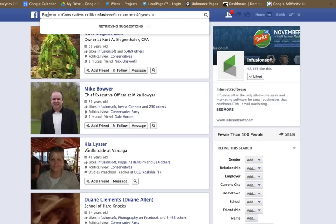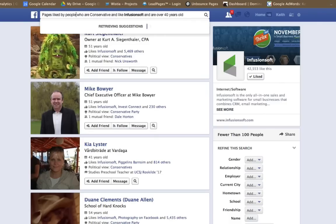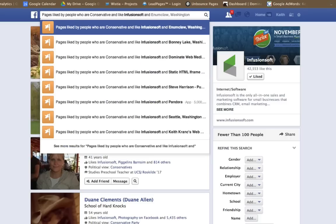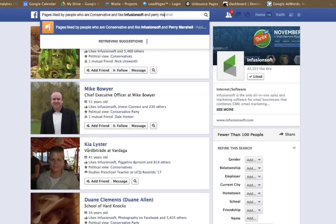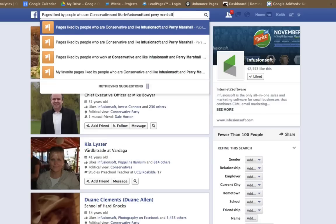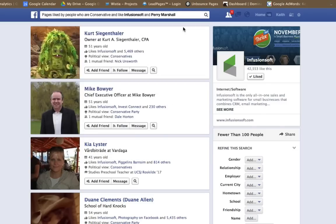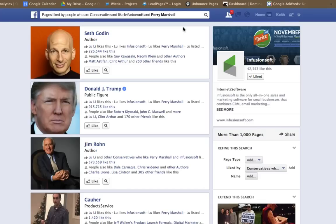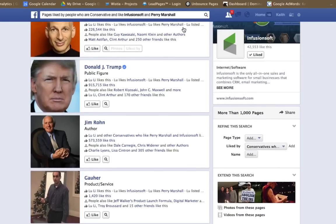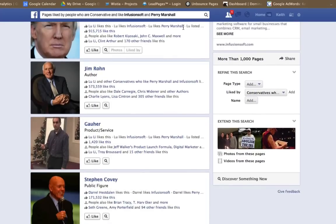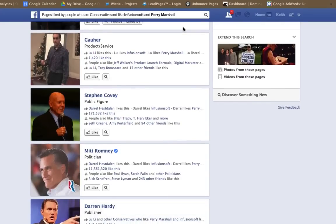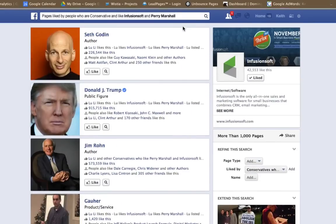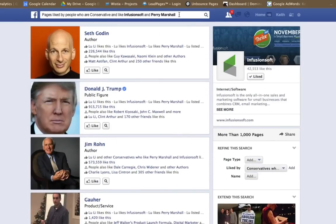Pages liked by people who are conservative and like Infusionsoft and Perry Marshall. See some of these here. That's some pretty cool stuff that you can do here.